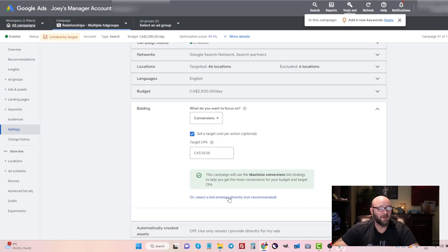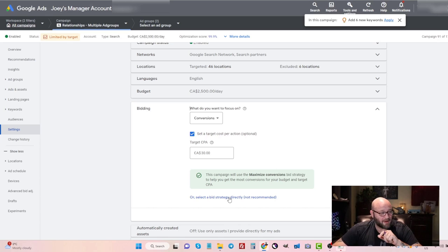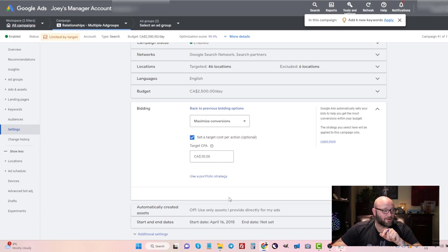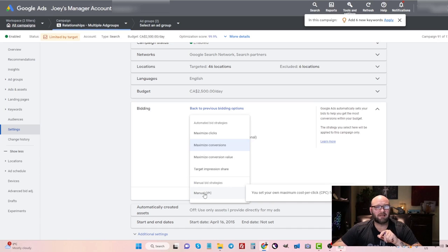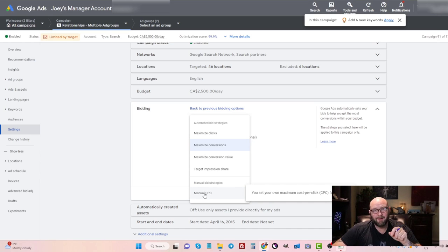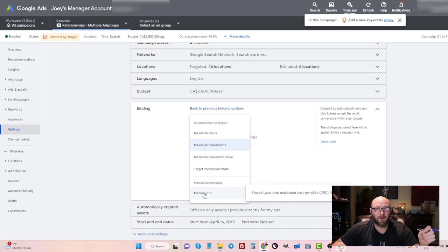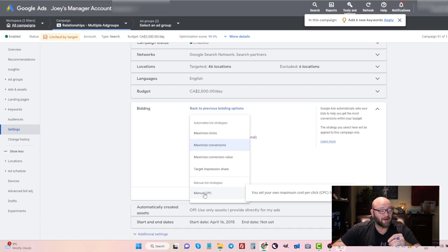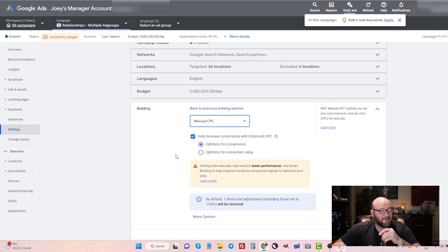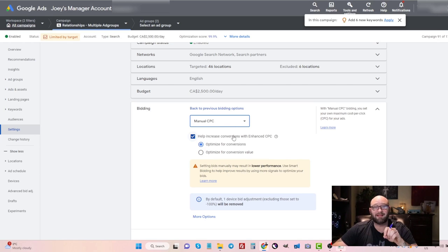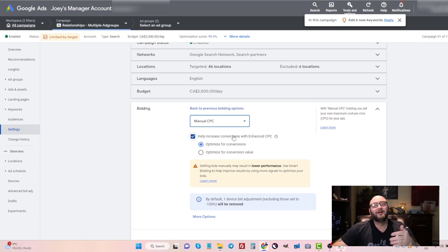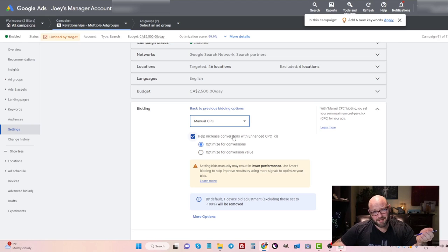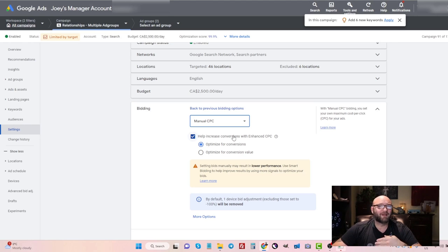But when you're first starting out your first campaign, you might want to go for a manual cost per click bid. So you're bidding per keyword, how much you want to spend per keyword. When you select manual, they'll ask you if you want to increase conversions with enhanced CPC, and that means you're giving Google the authority to increase your bid if they think that there's going to be a conversion happening somewhere else.